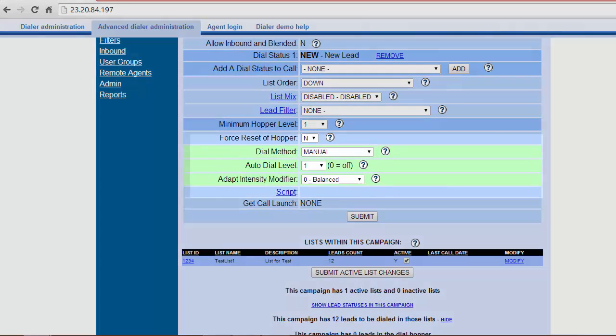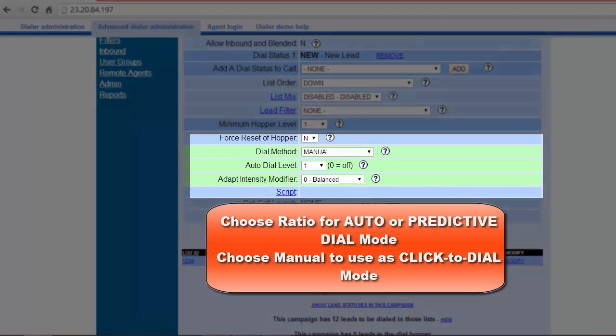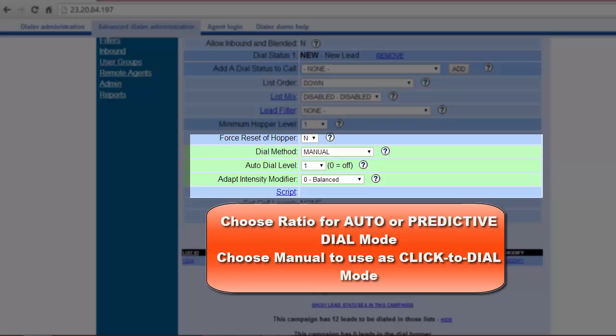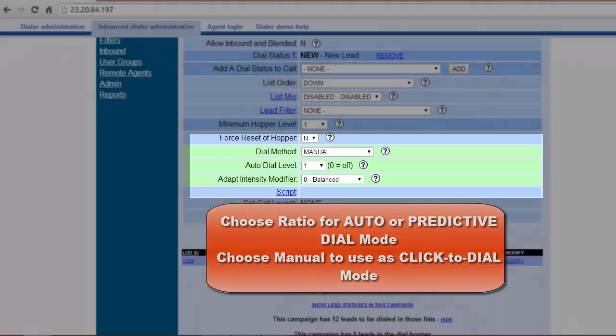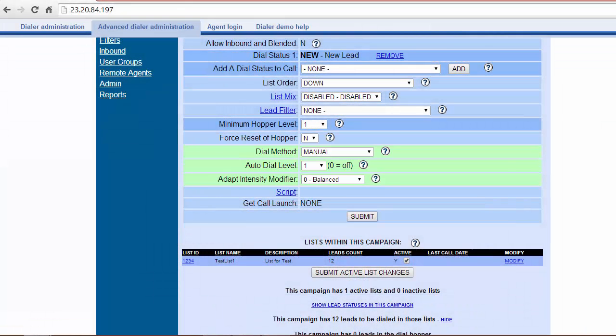Then select Dial Method. Set either Manual or Ratio. If selecting Ratio, select the Auto Dial Method to greater than 1. Click on Submit.